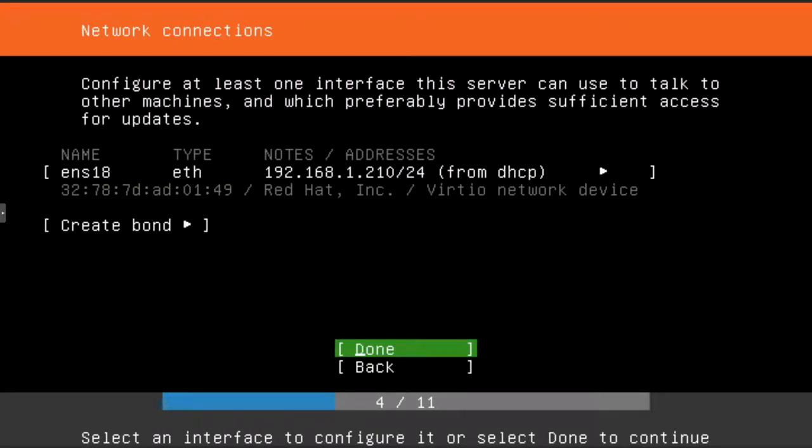If you have more than one network interface, it'll show them here. But since I only have one and it's set up for DHCP, it looks like it's got the right address. Everything is good to go. So just hit done.